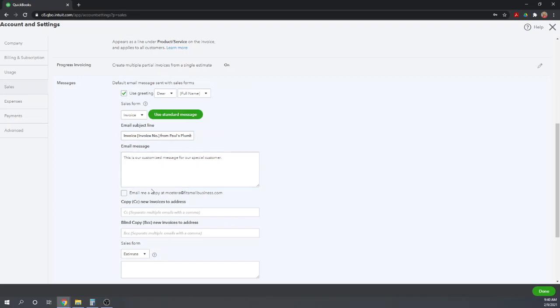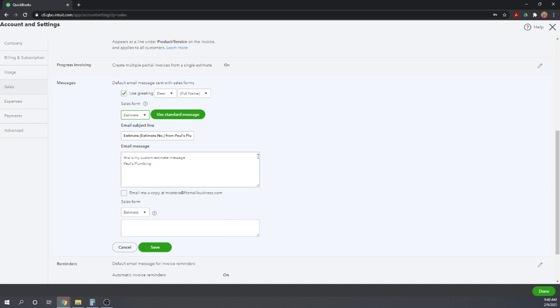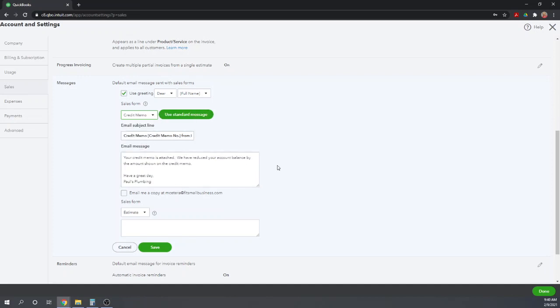Once you're done with that, you can click the drop down box under Sales Form and select Estimates. Now you create a customized email message to go with all of your estimates. When you're done with that, you can select credit memos, create a new email, and so forth. So you can create a separate customized email to go with each of your types of sales forms.